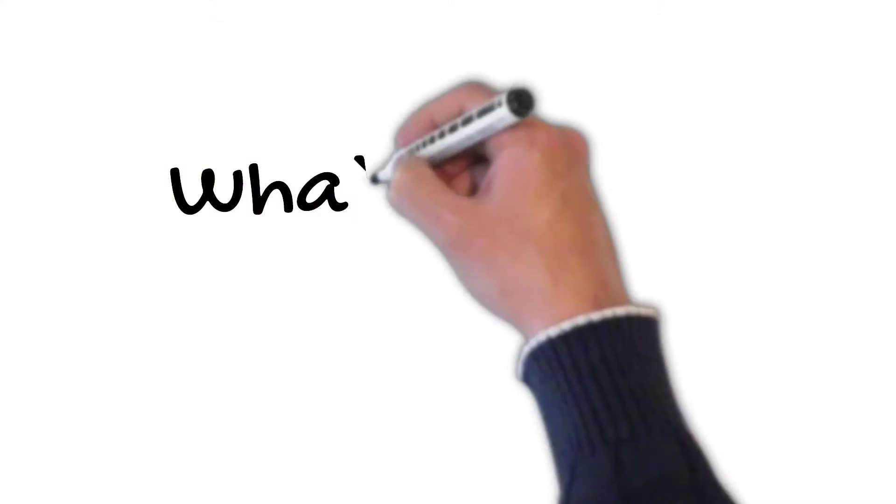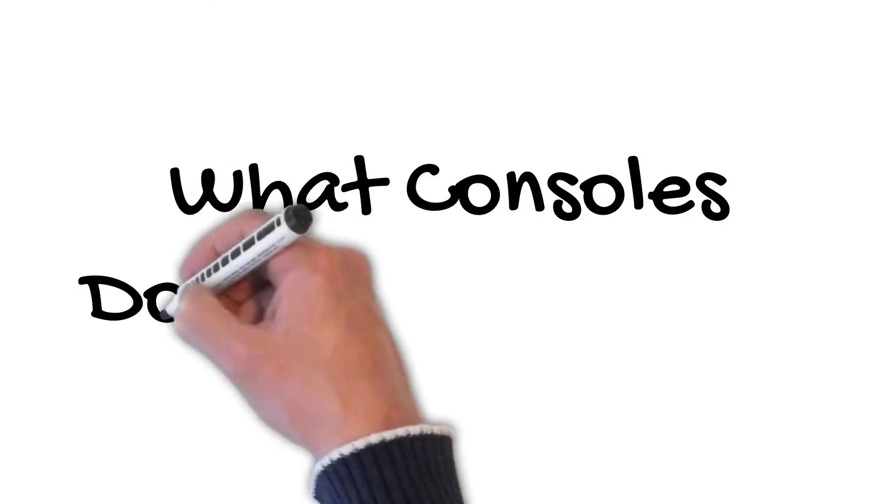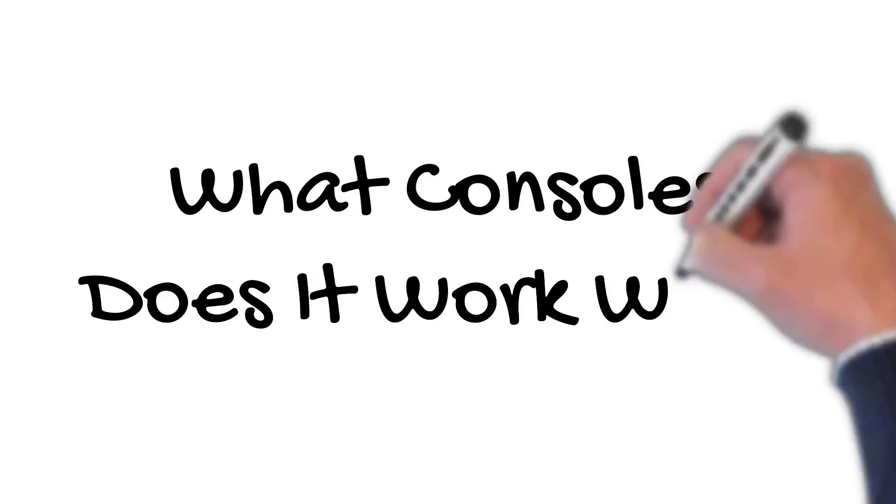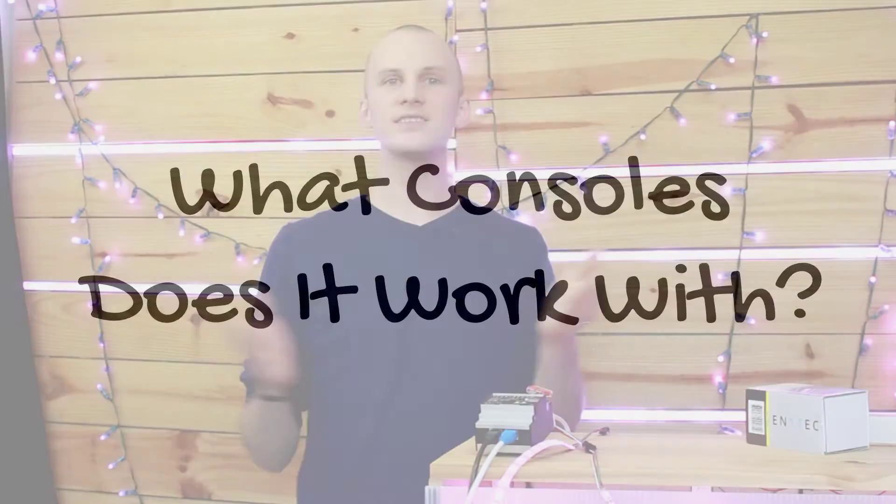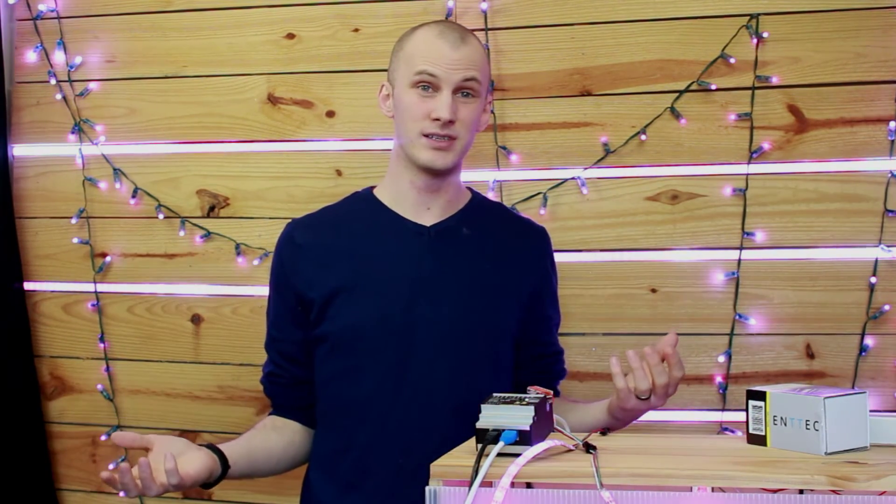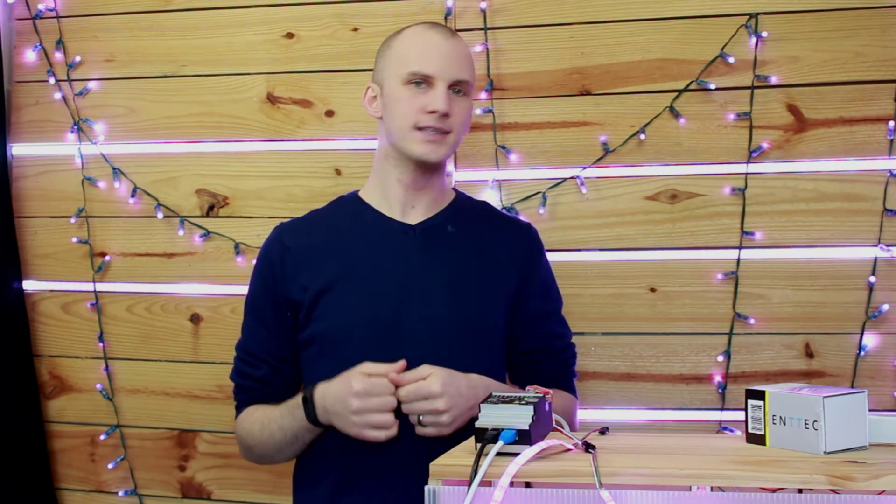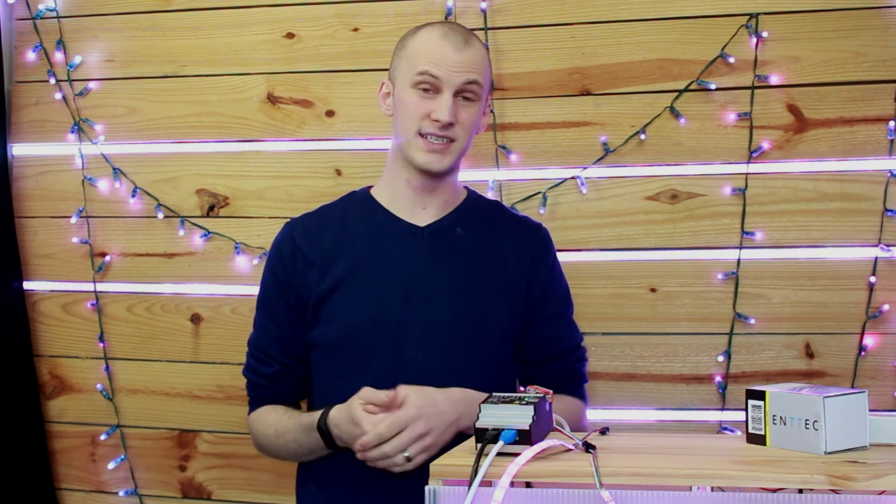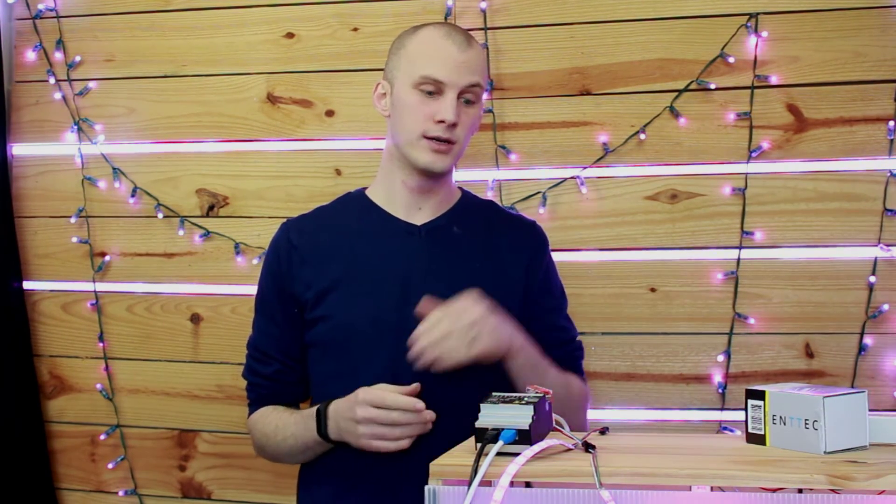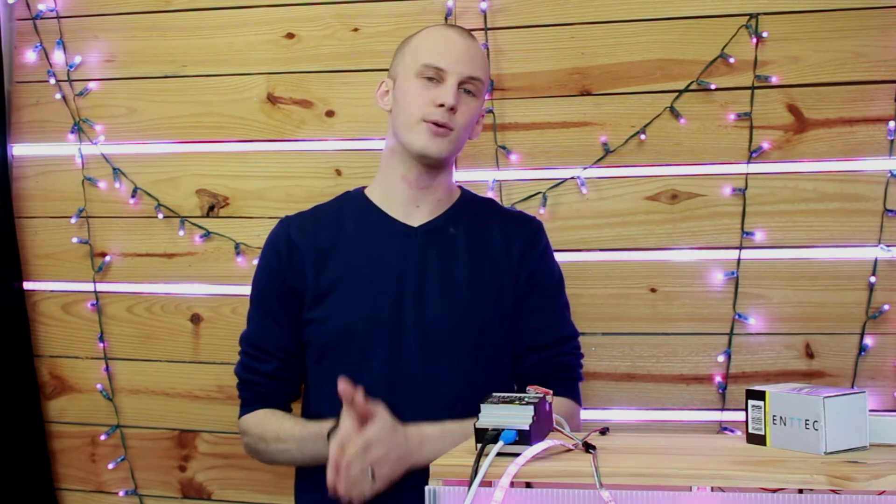The next question that I got from people was, what consoles does this work with? For example, somebody asked, does this work with Onyx, another console that I talk about a lot? The great thing about this Pixel Octo is it works with different types of lighting consoles. You're generally going to control it over Artnet or SACN. And that type of signal can be spit out from Onyx, from Hogs, from Grand MA, from Entek D Pro, from a lot of different consoles, from the LightShark, a lot of different consoles that I cover are able to send out that type of signal. And any type of console that can send out that signal can control this.